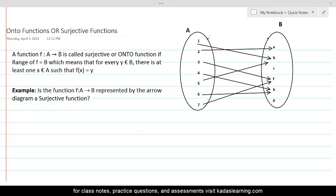In this lesson, we will discuss a special type of functions called surjective functions or onto functions. A function f from A to B is called surjective or onto if the range of the function is equal to B, the second set, which means that every element of set B must be an image of at least one element of set A.